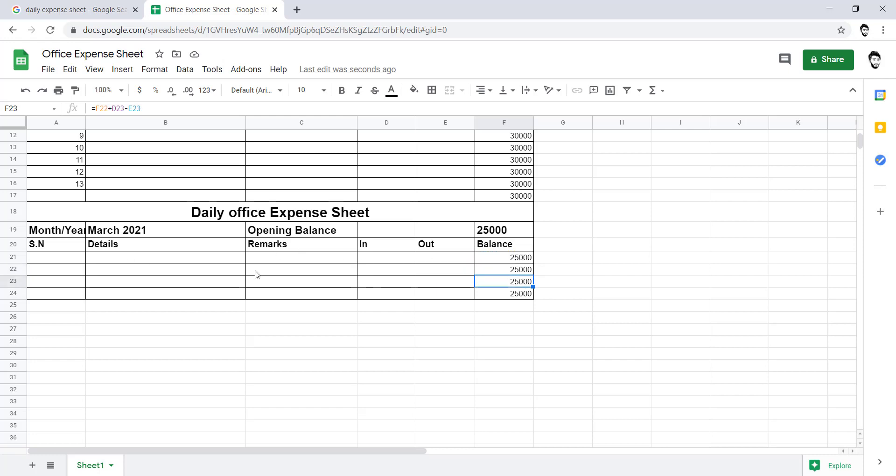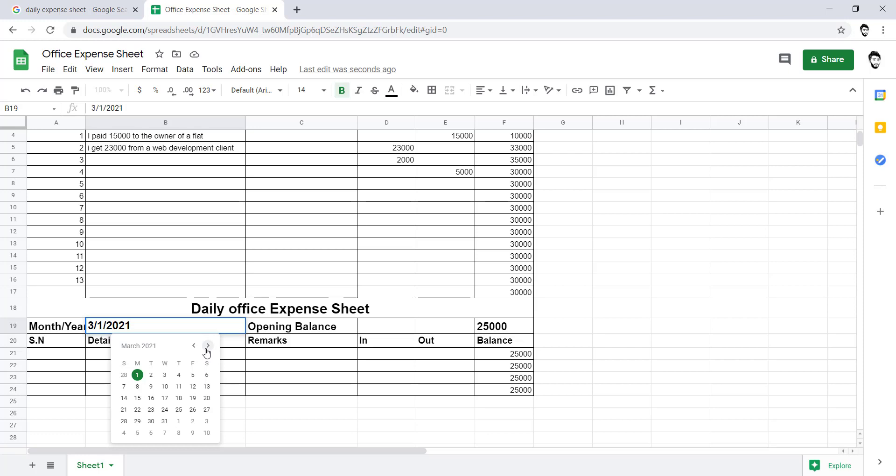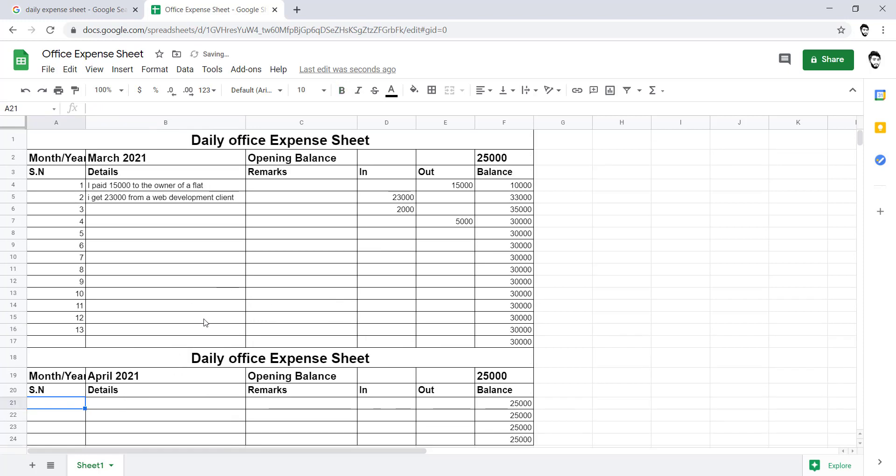That is how you can change the month in it. Like there is March, the next month will be April. That is how you will be getting for the April.